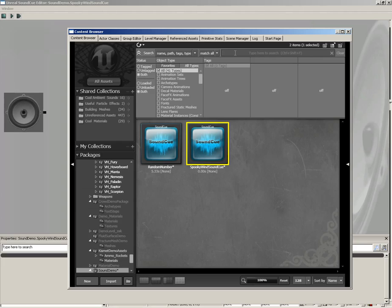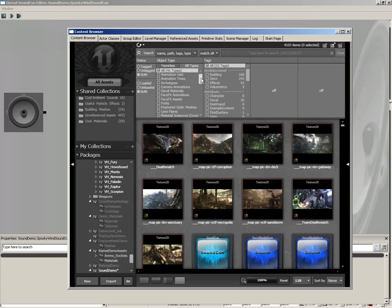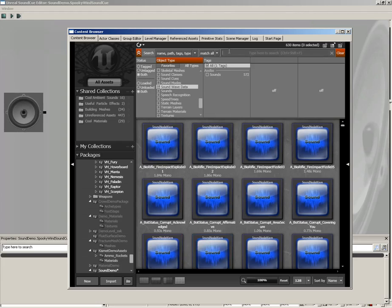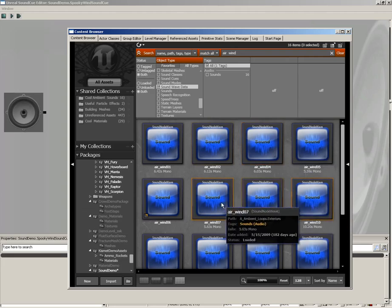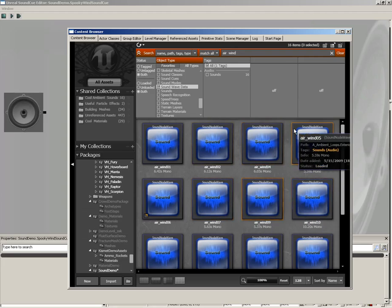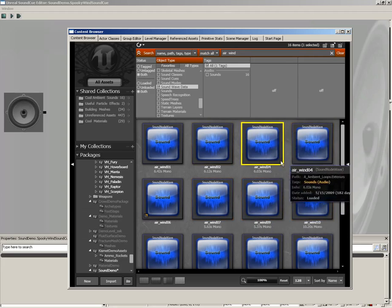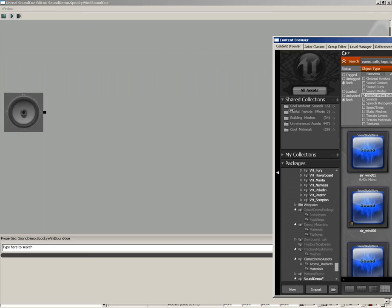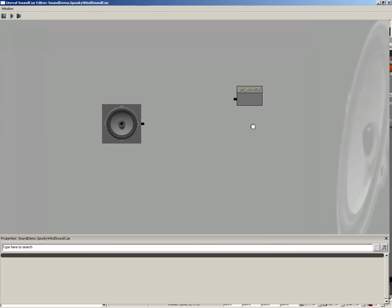So let's start off by picking on a specific sound. I'm going to click on all assets. And just to keep things simple, we're going to search for only sound wave data. And I want to look for air and wind. And there's a bunch of air-wind sound effects. You can double-click any of them and sample them. I'm going to pick specifically on air-wind 04.